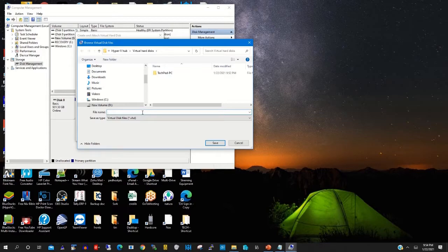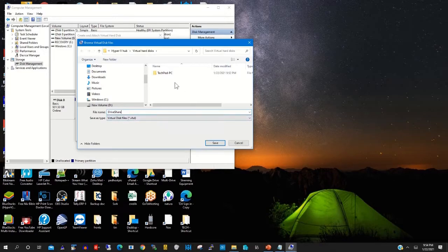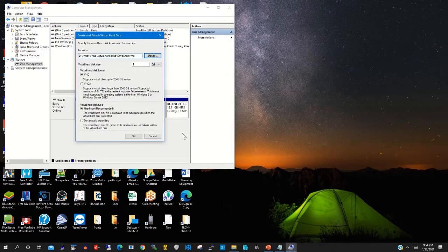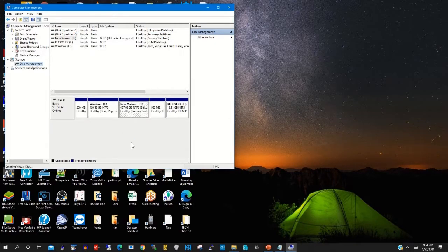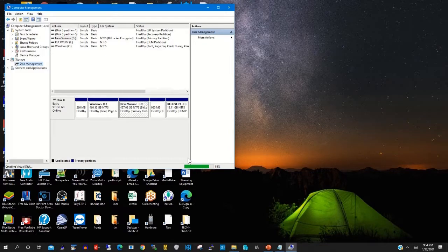Then you give a name to it. This will be seen on both your local machine and the Hyper-V machine. The name is 'Drive Shared'. Then you click Save and click OK to create a virtual hard disk. This will be used to share files between your local machine and your virtual PC.